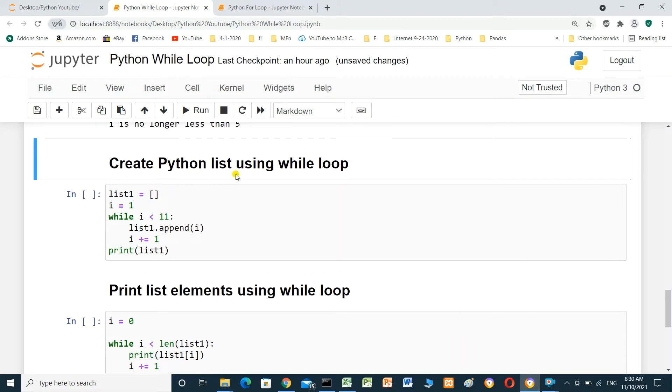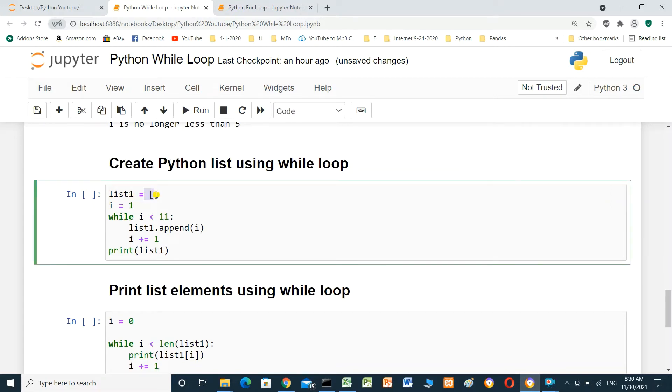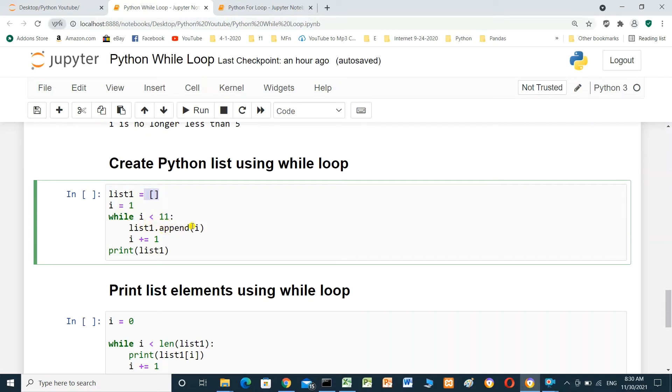Create Python list using while loop. We define list1, empty list. i equal 1. When i less than 11, list dot append i. The value of i. And i equal i plus 1. And at the end of the loop, print the list. Print list1. We will run it.